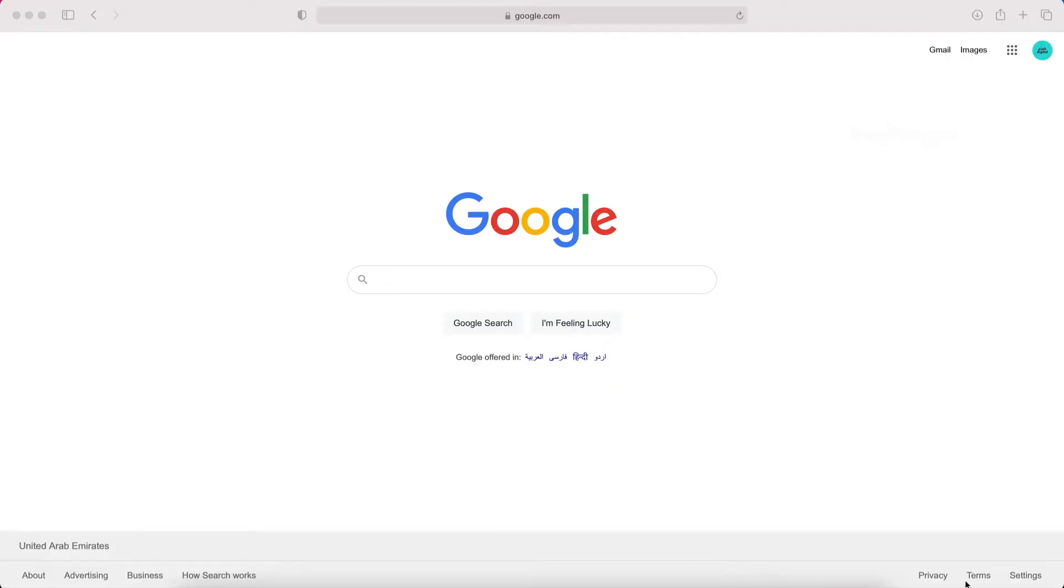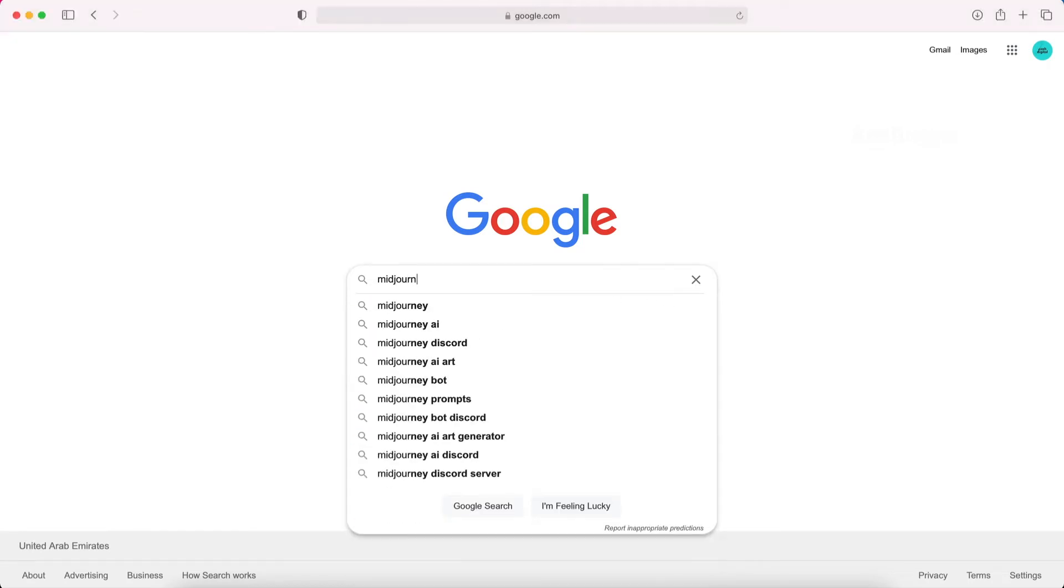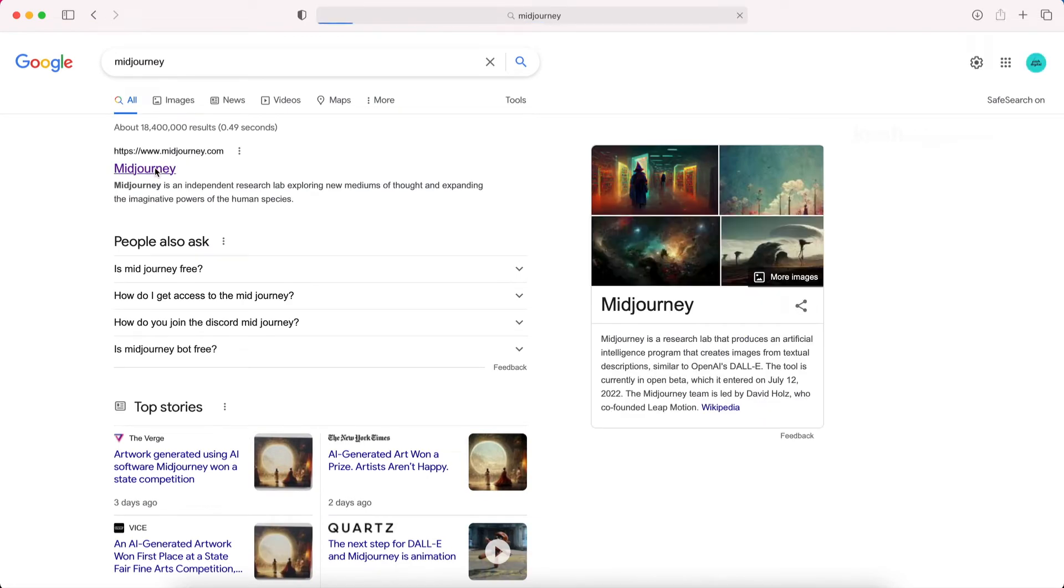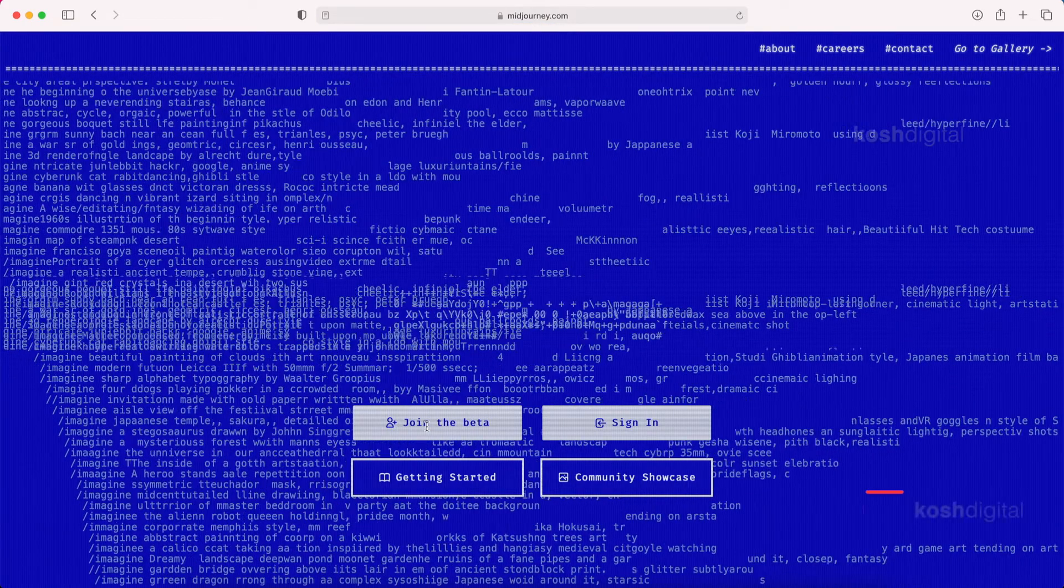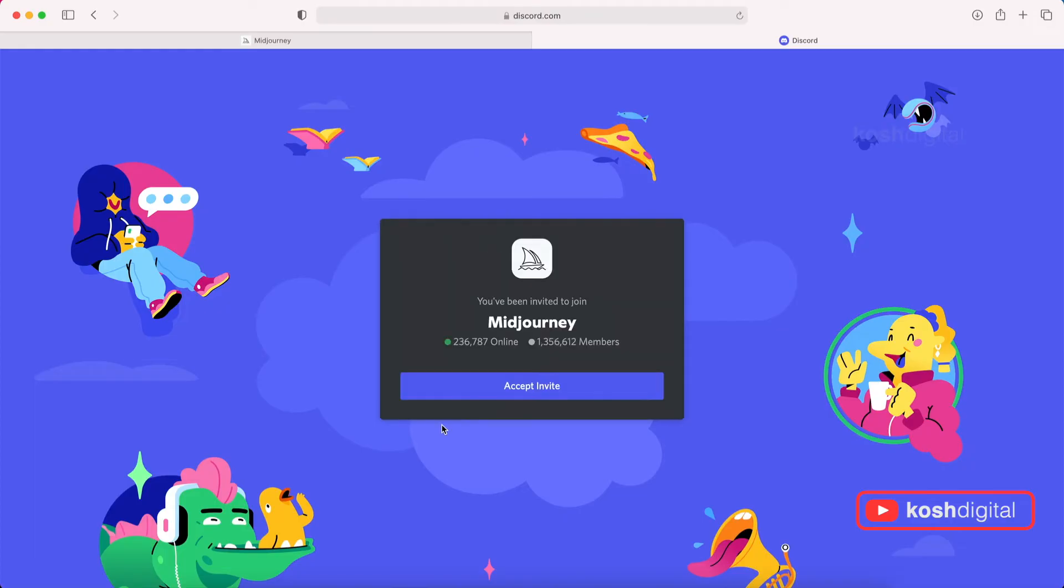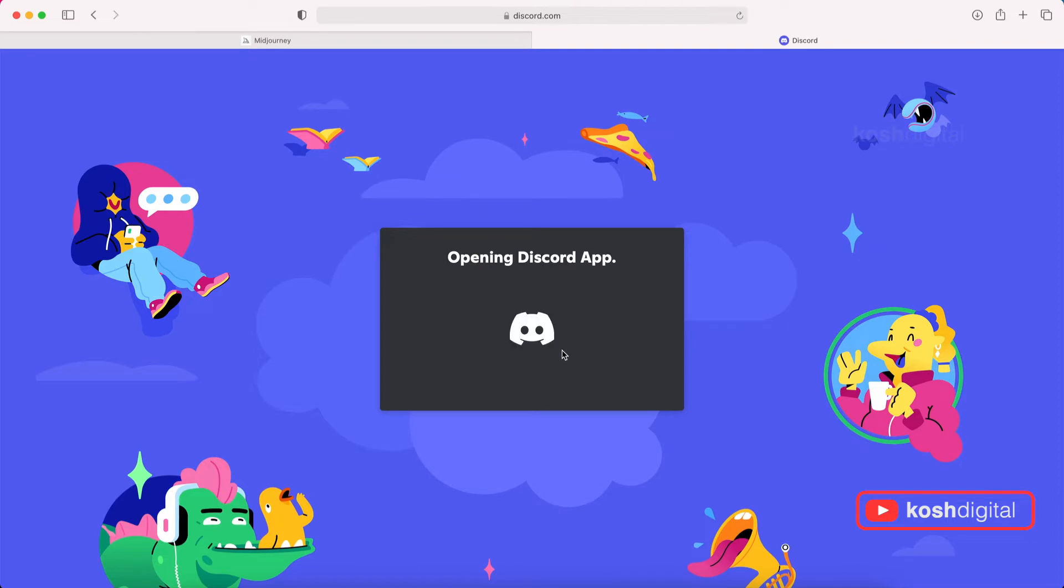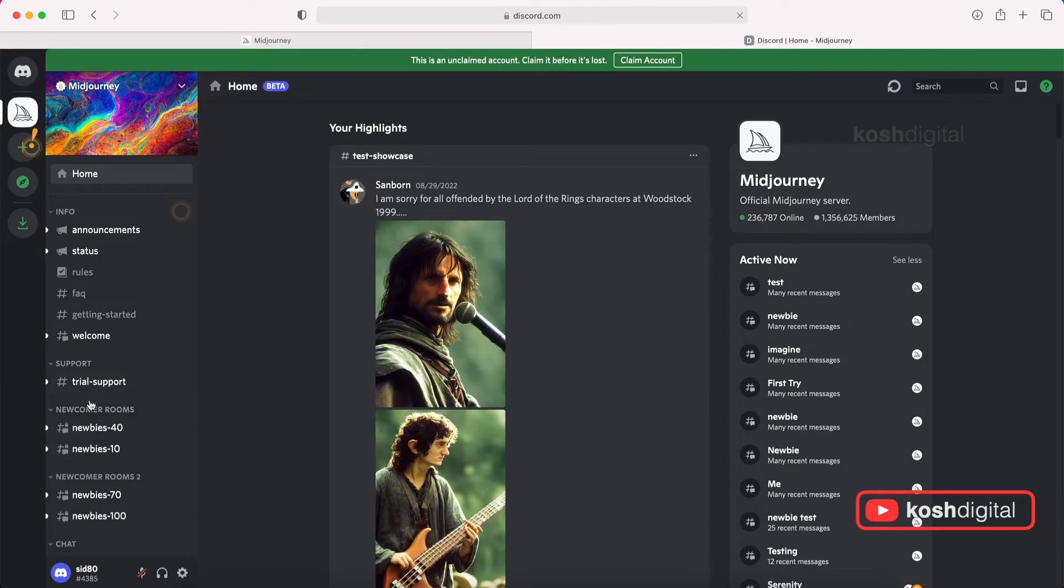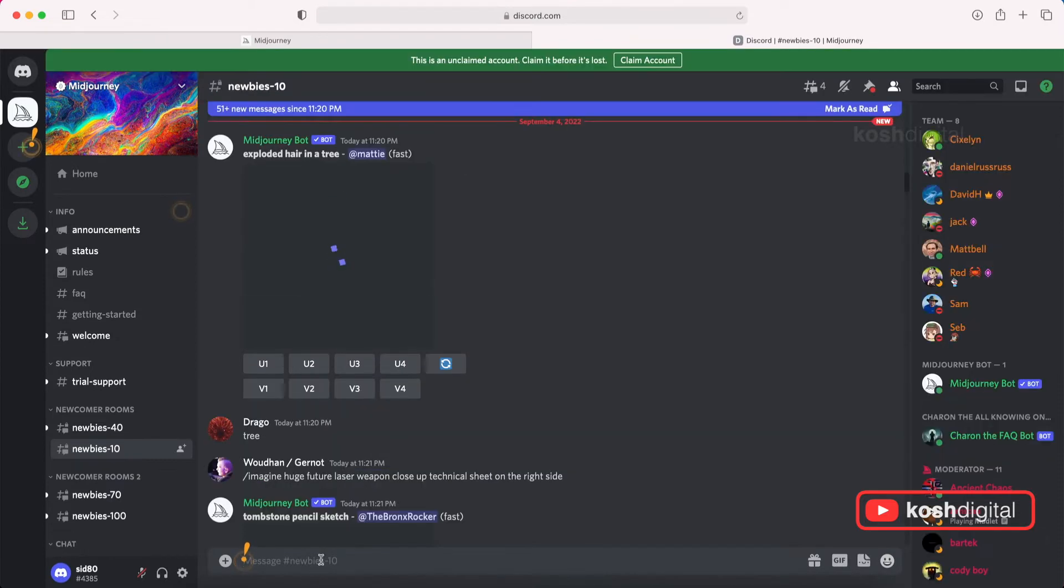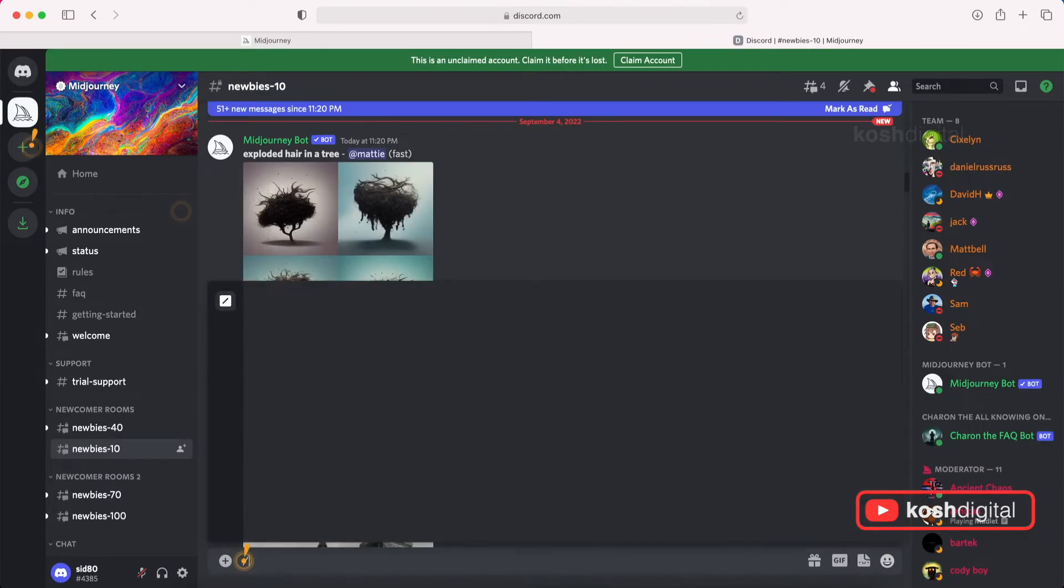Go to Google and type Midjourney. Open this link. Join. It opens actually a discord app. So on the left, you will see newcomers rooms. So basically these are newbie rooms. So click one of them.